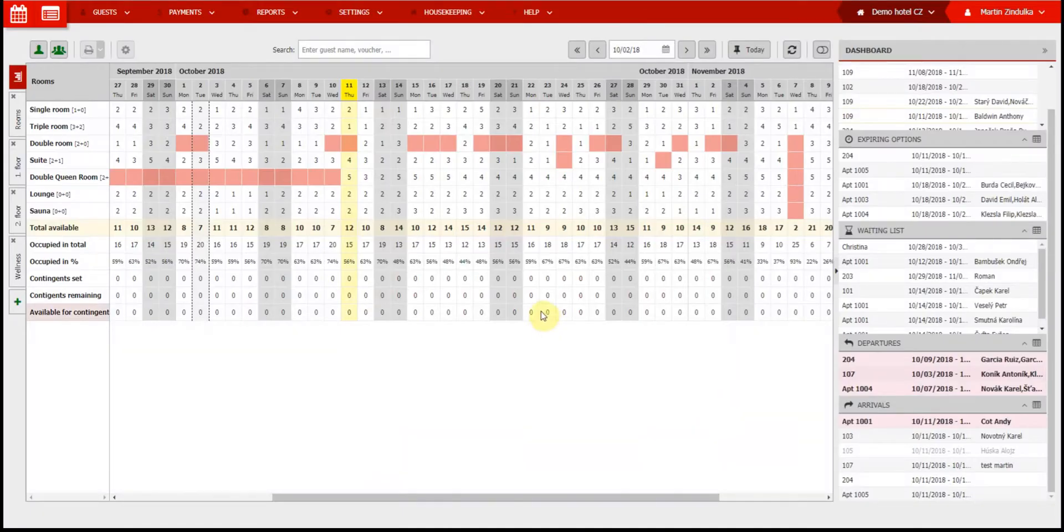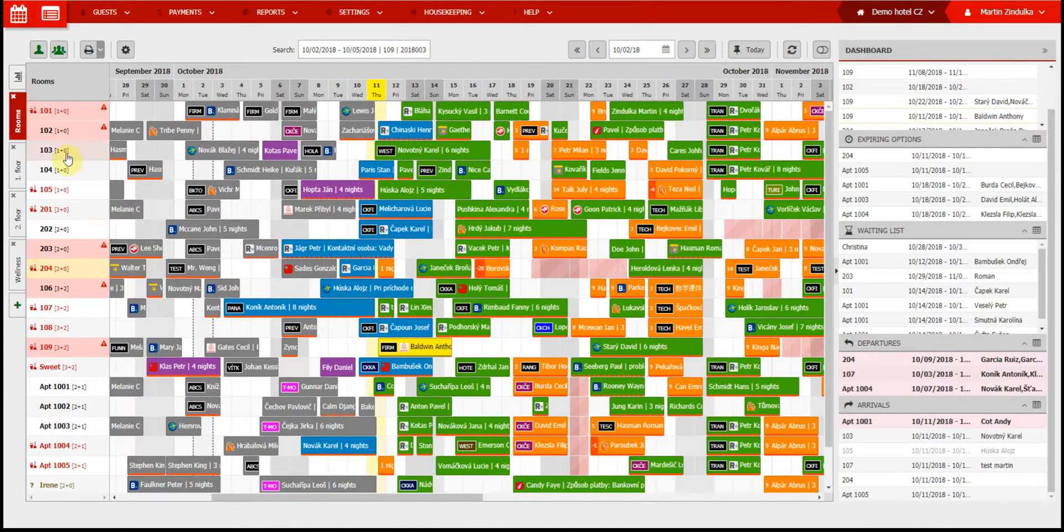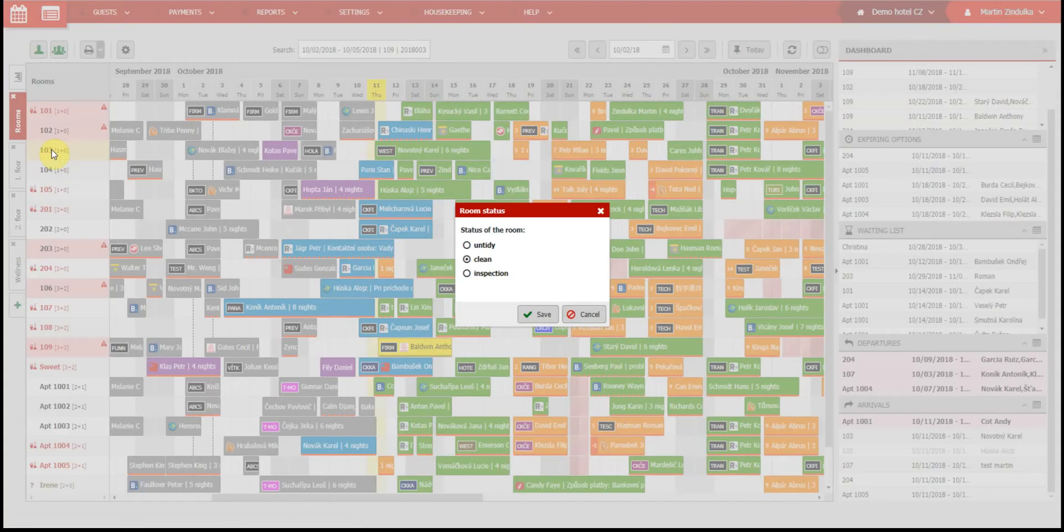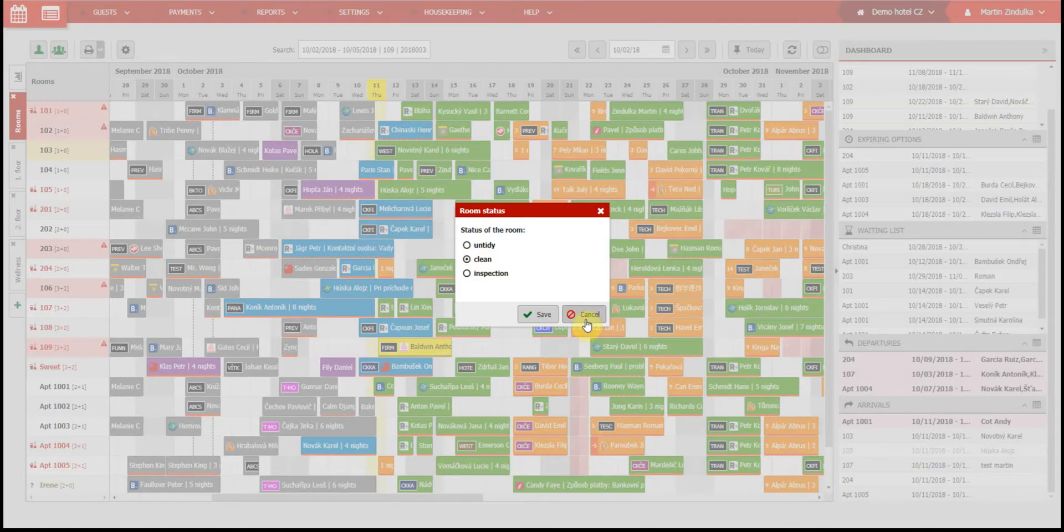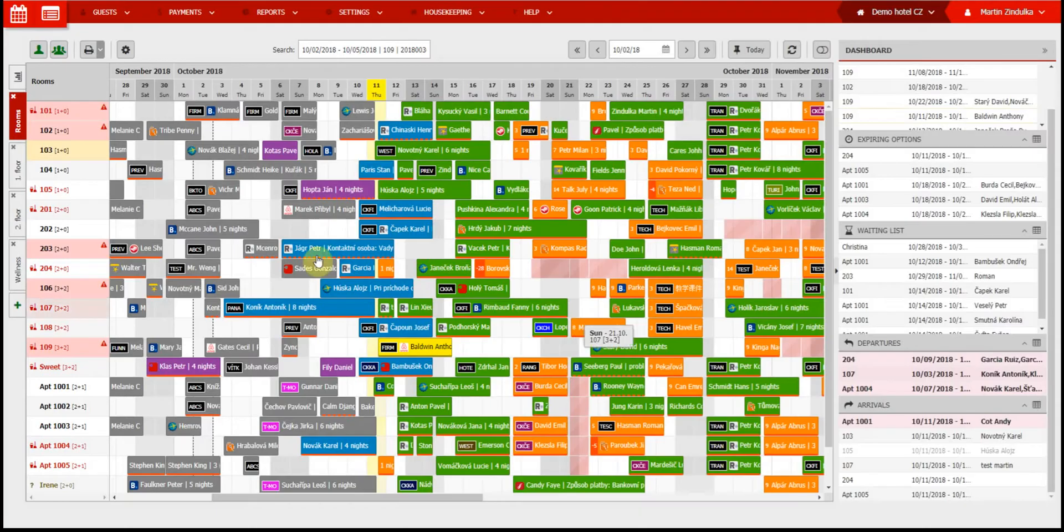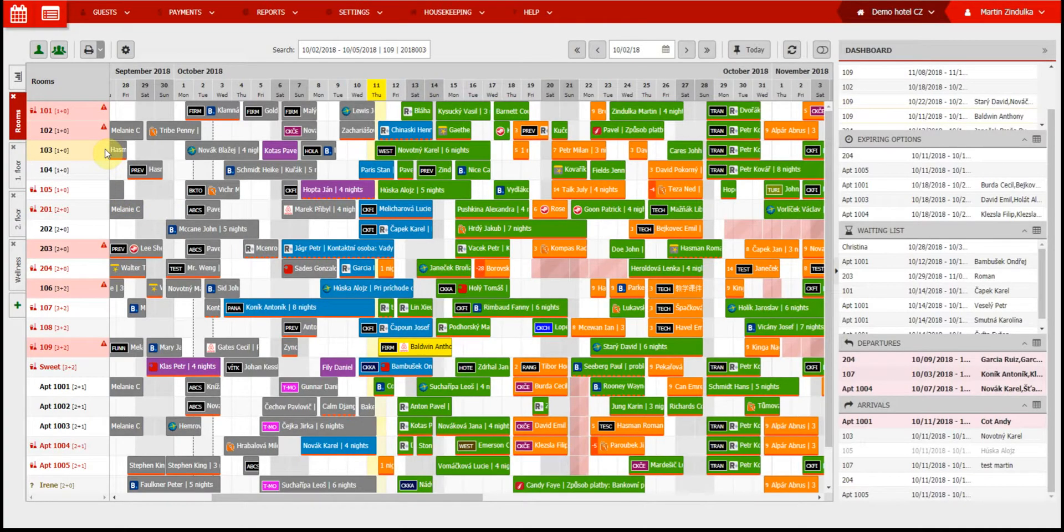The last thing you should note on the calendar is that by clicking on a room number, you can change the status of the room. You can also assign rooms to housekeeping or maintenance, and they can report defects and inspection updates in real time using the app. The rest of the buttons will be explained in our second video, which focuses on creating and editing new reservations.